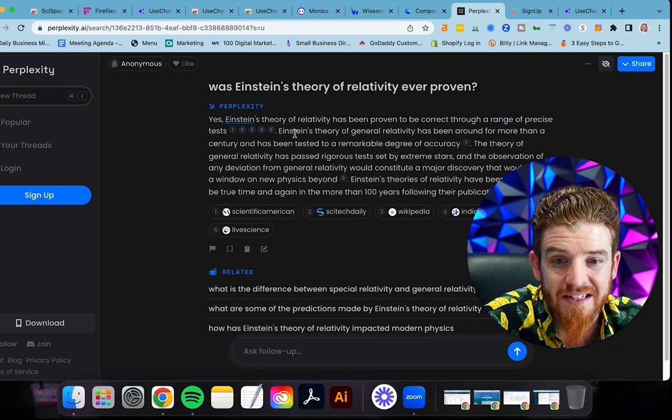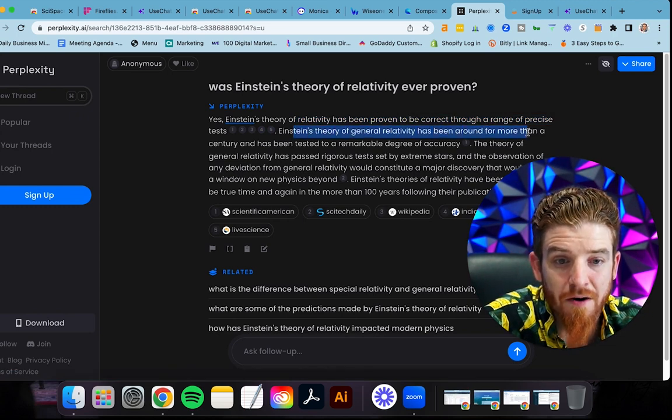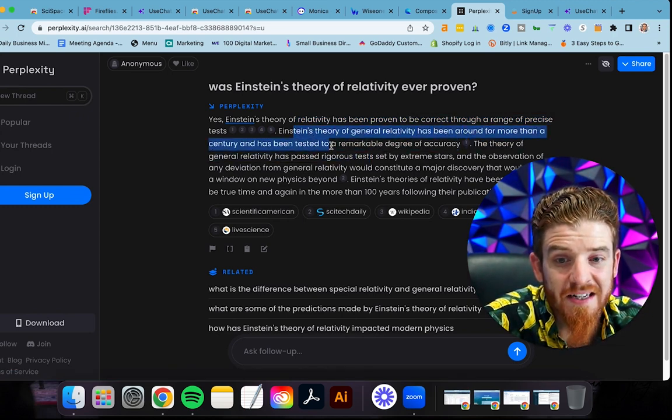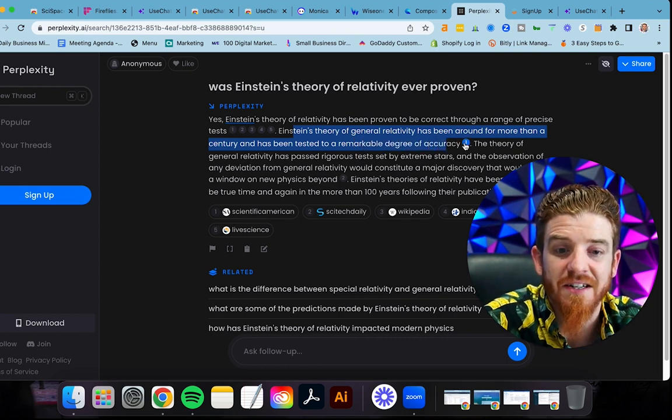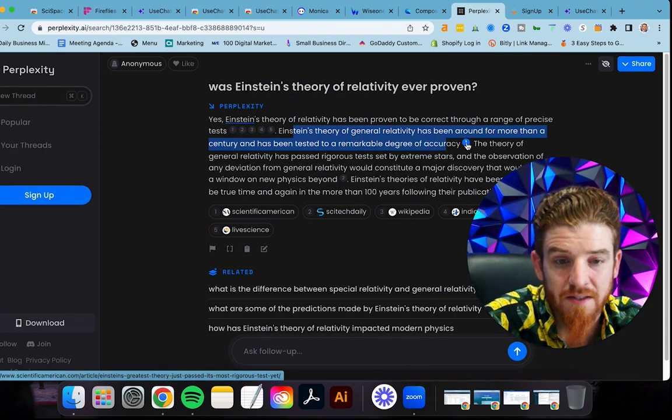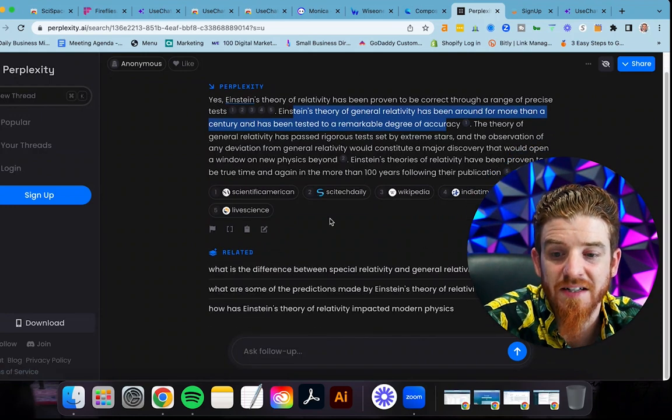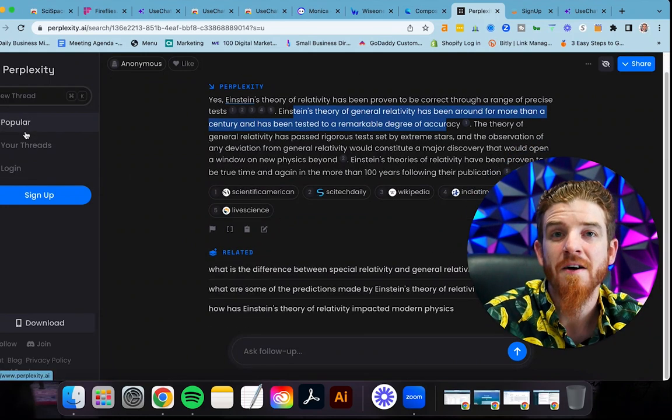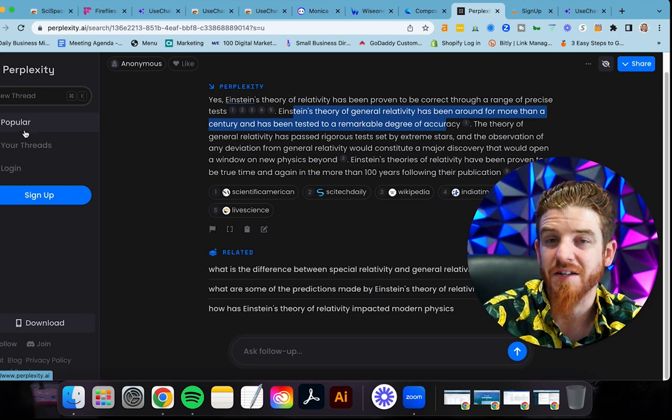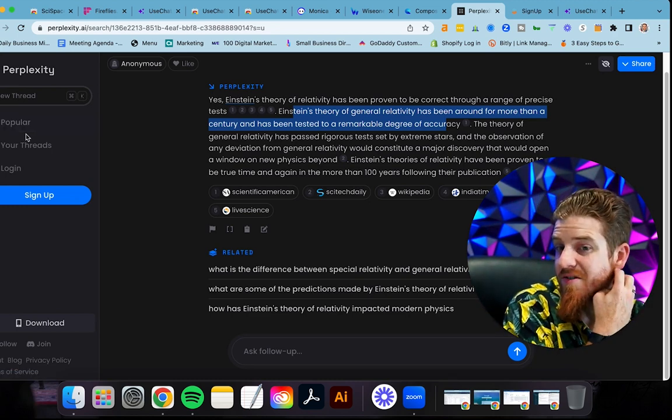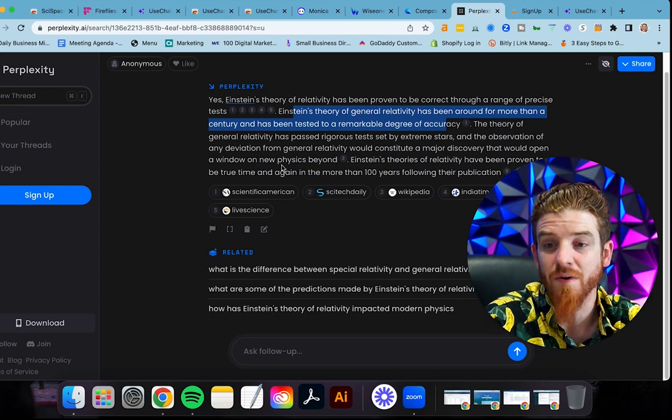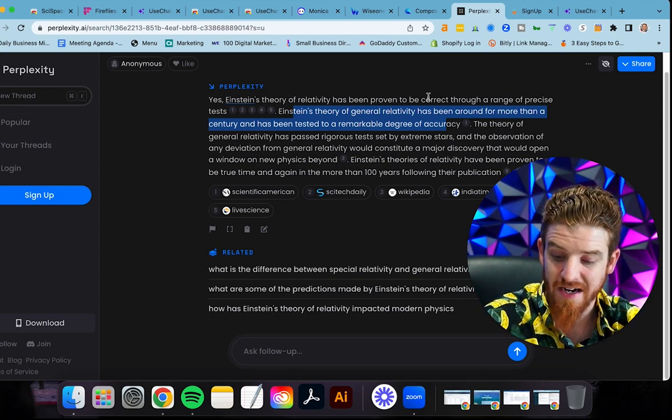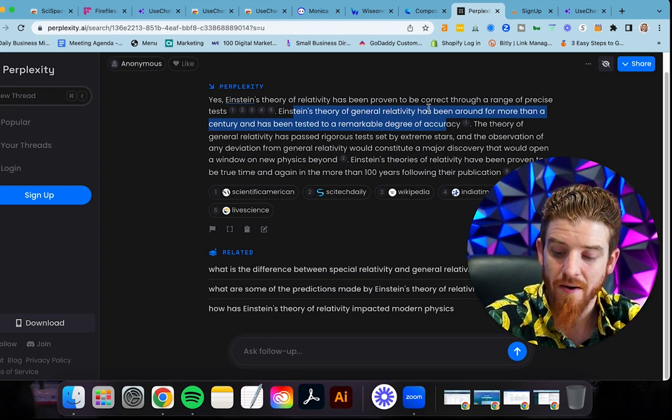Einstein's theory of general relativity has been around for more than a century and it has been tested to a remarkable degree of accuracy. Here's another scientific source from Scientific American. So these are all going to give you cited sources. This is also very much like chat GPT, but it's going to give you sources in the answer. If you're not using chat GPT and you're looking for an AI tool, this could be a really good one, perplexity.ai. I would check this one out.